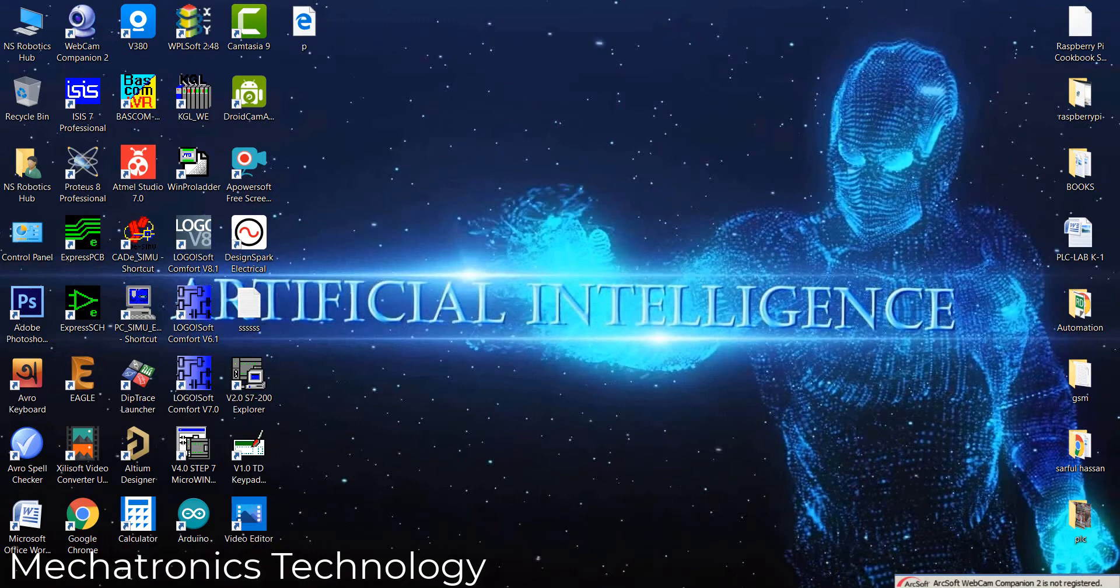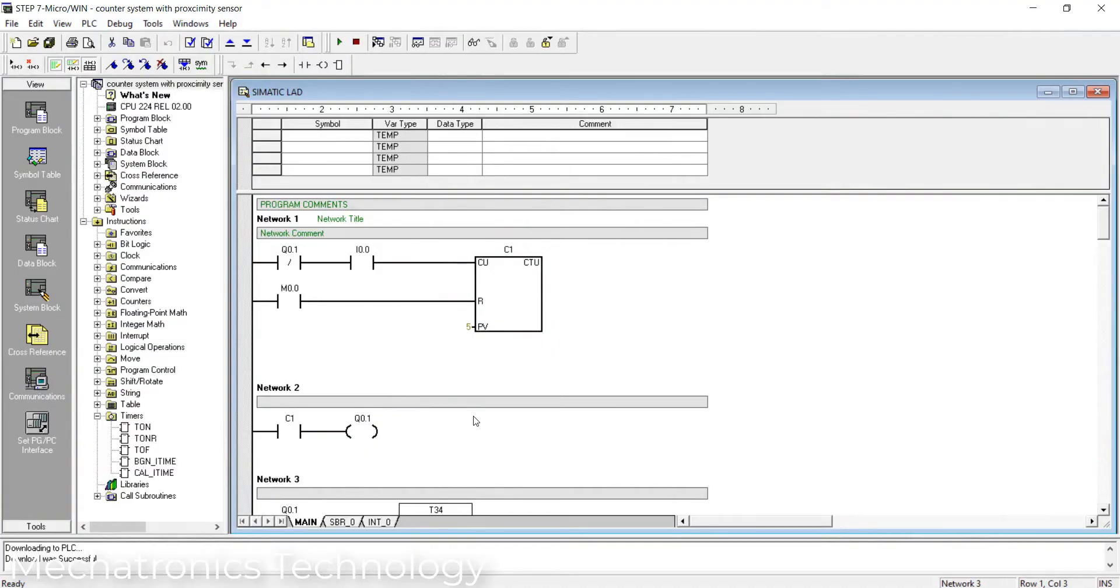Now we make a simple program for a counting system using a proximity sensor. I have done this program already for saving time. Now I will explain this program. Here is the program for the counting system with proximity sensor.